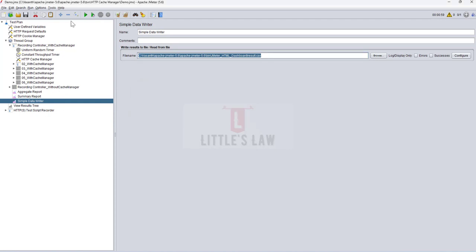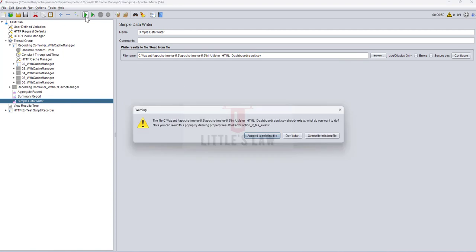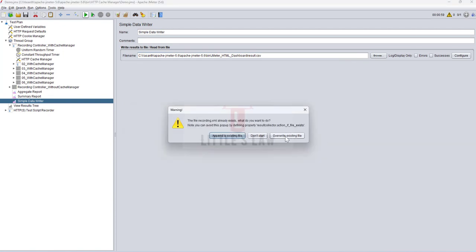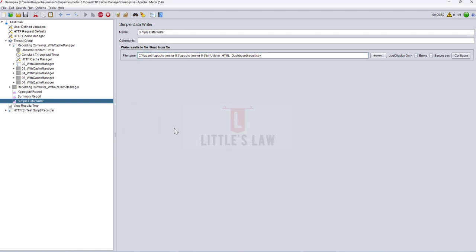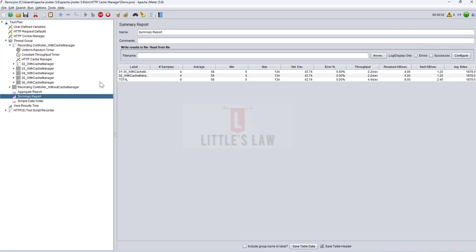Now we have to run the test. I'm starting the test now, overwriting the existing file. The test is running and I'm running it for about 60 seconds so that I can collect a reasonable amount of data. Otherwise there will be very little data and we might not have meaningful metrics to see in the generated dashboard.